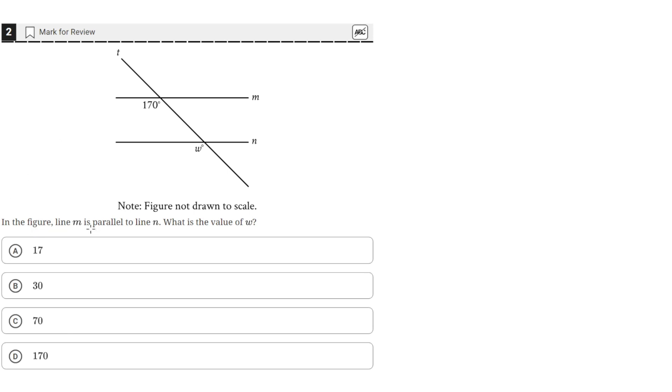In the figure, line M is parallel to line N. What is the value of W? Okay, so we have two parallel lines, M and N, and line T intersects them both, creating these two angles.